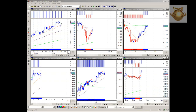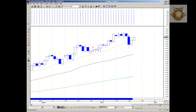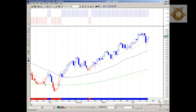Good morning everybody, it's Christian from Screen Education with the four majors analysis update for the 20th of April 2011. We're going to be looking over the four majors starting with the euro against US dollar on our CTC strategy template this morning. Let's have a look at the daily.